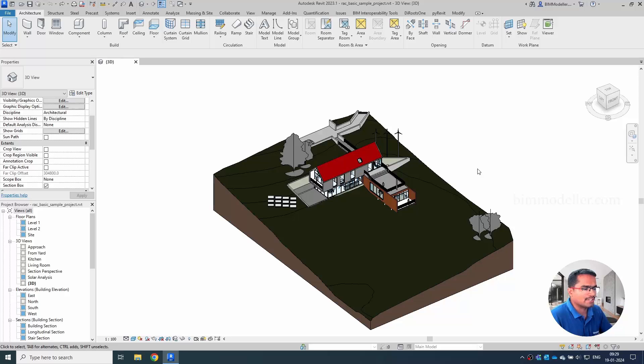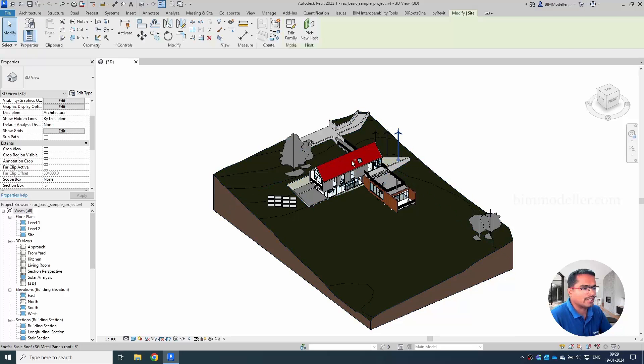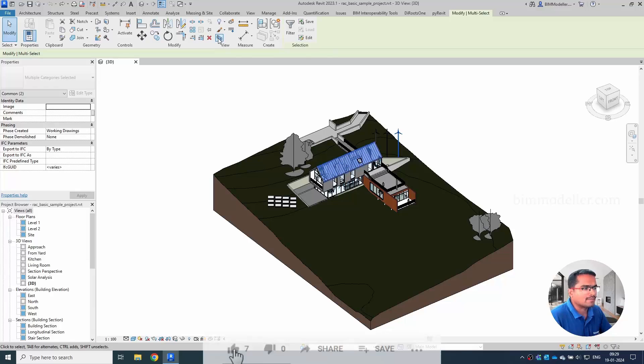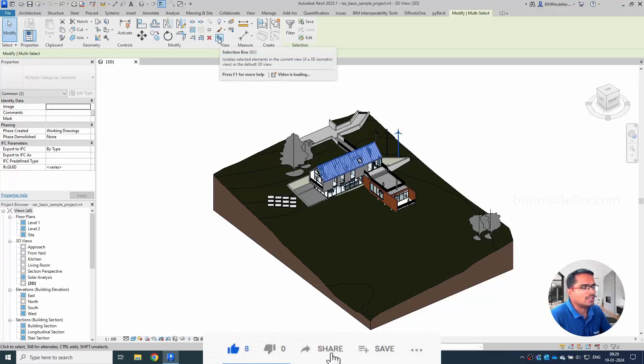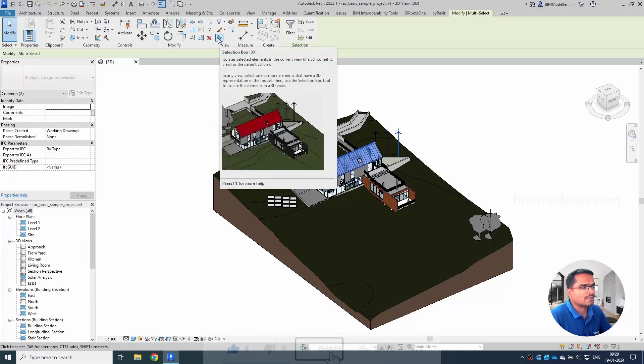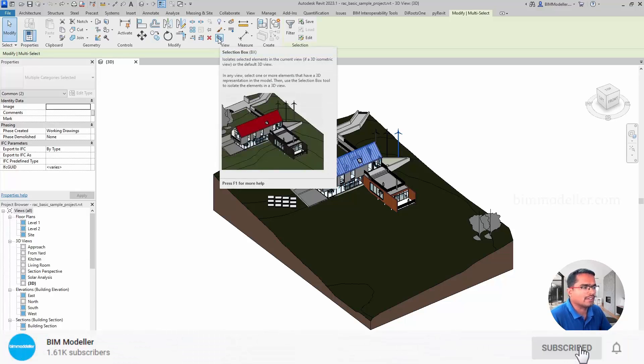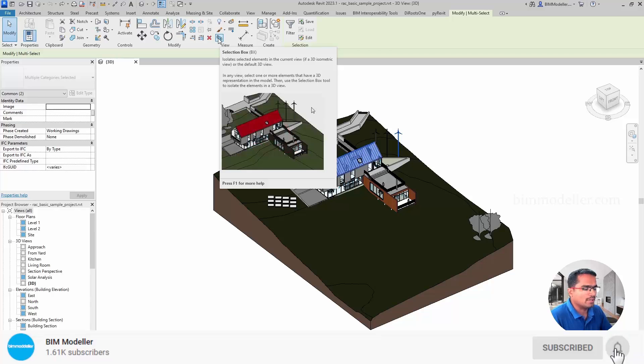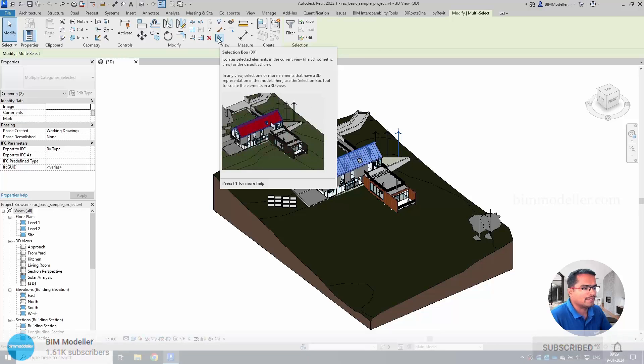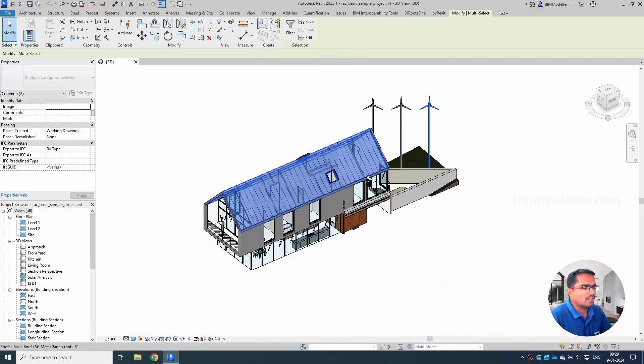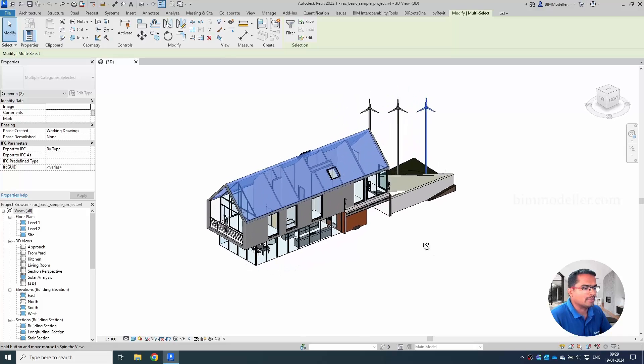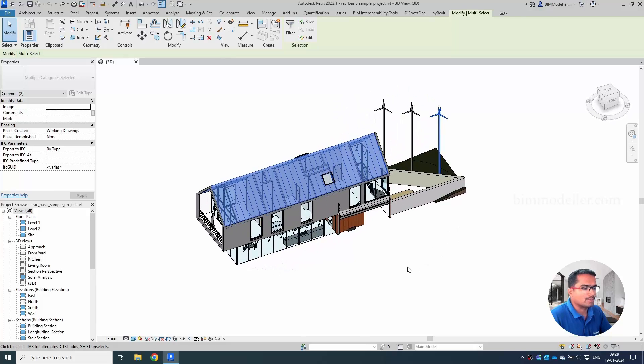You know how to create the section box. You can create a section box by selecting any element or any objects that you wanted and you can select this button which are in recent versions after 2015 it came. Section box BX you can press and automatically whatever the object which is selected and based on that the section box will be created.